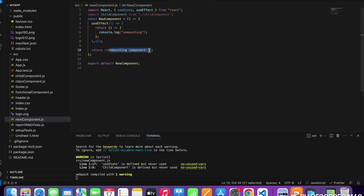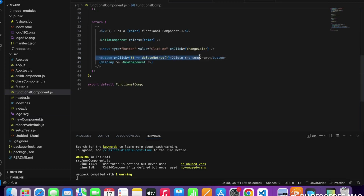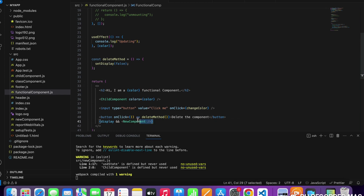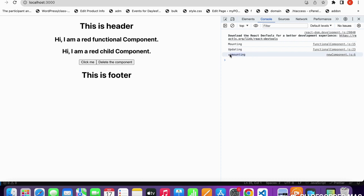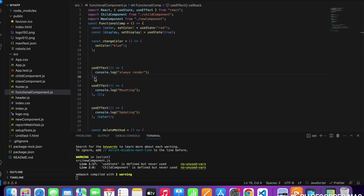I've created a new component for unmounting. I used useEffect with a return callback and console.log for the unmounting phase. I created a button — when clicked it detaches the component from the DOM. By default the unmounting component is visible, but after clicking 'Delete the Component' it is removed. In the console you can see the unmounting log. With a return callback in useEffect we can achieve the unmounting phase in functional components.